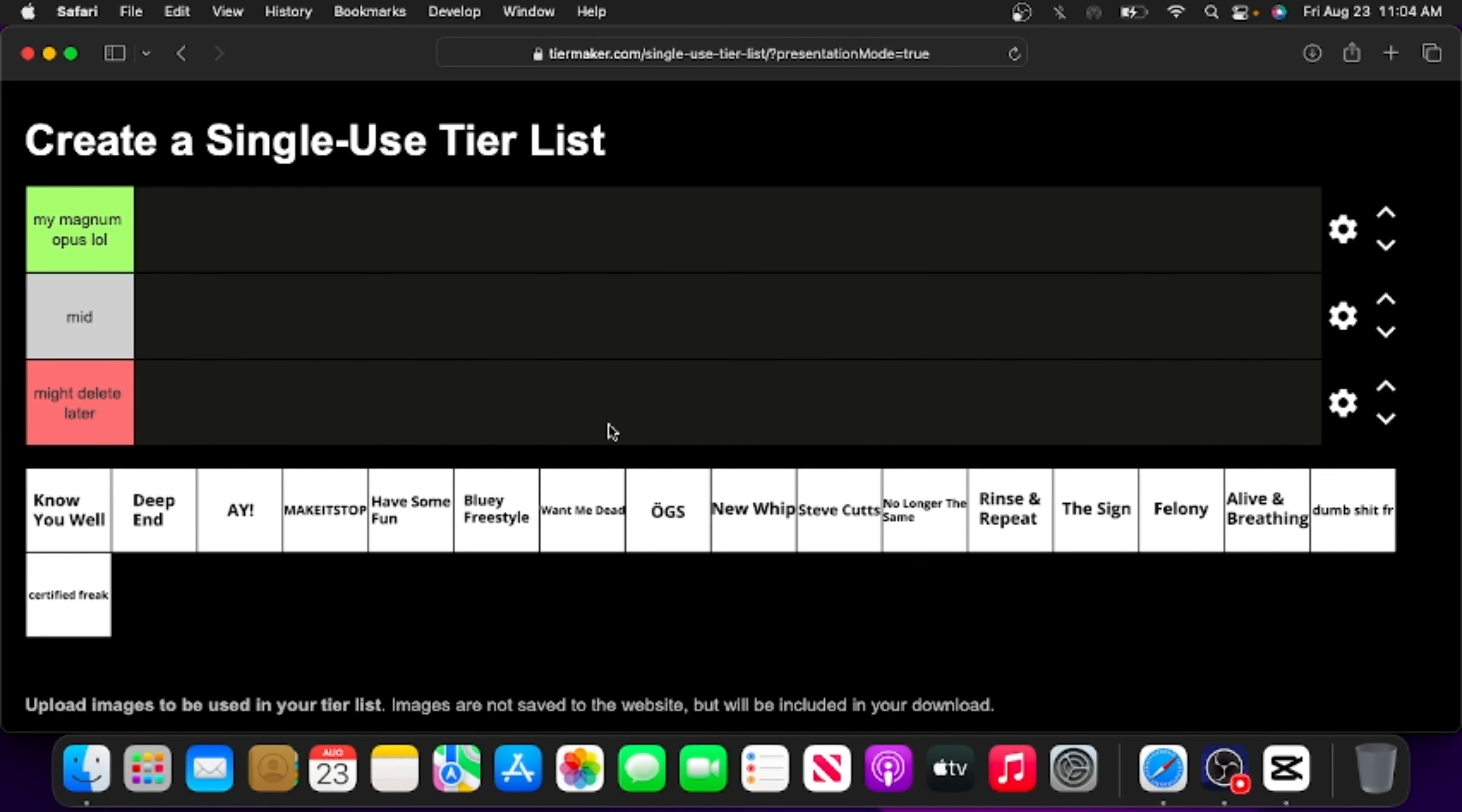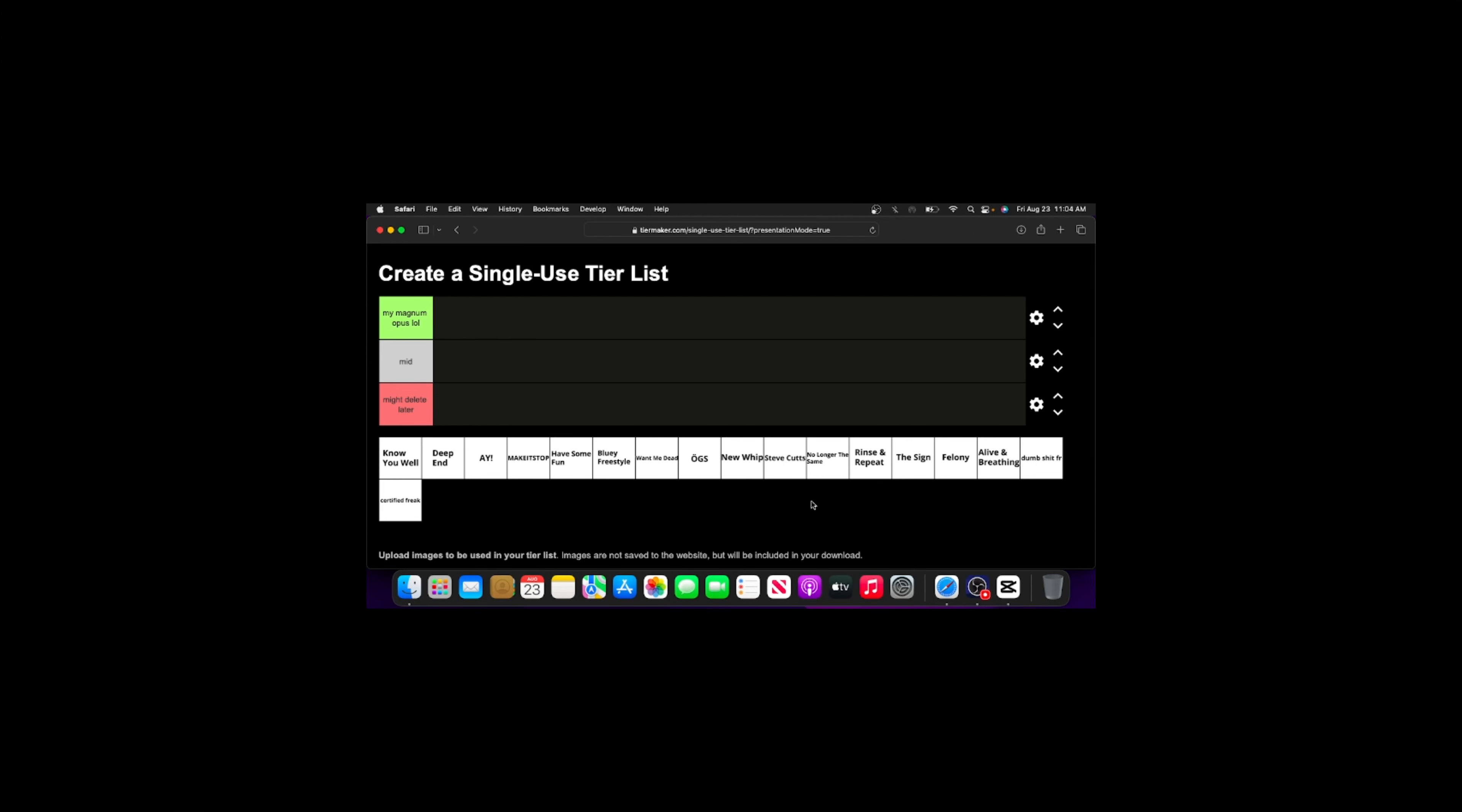I will be giving all of these songs a ranking. Pretty self-explanatory, but I also know that there are people watching this that don't know how a tier list works, and I feel like I need to play it safe, you know.